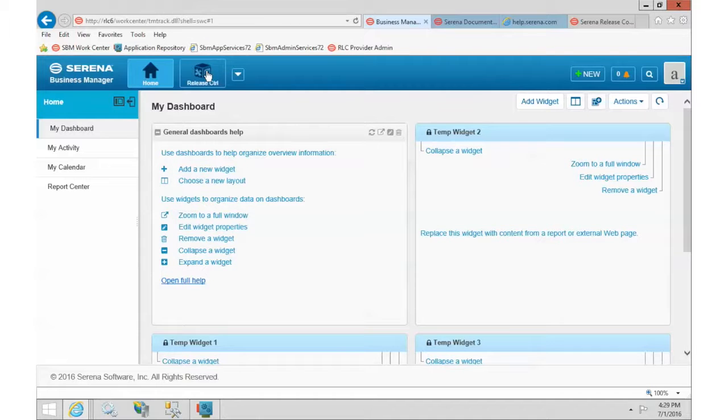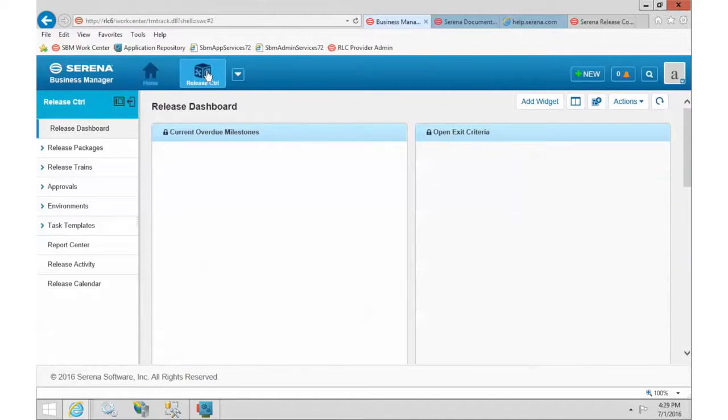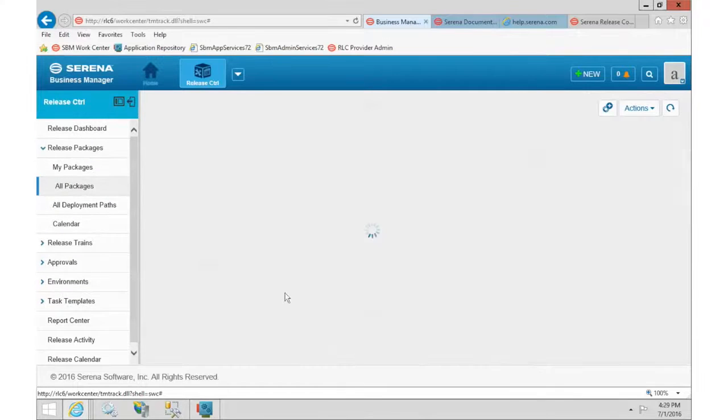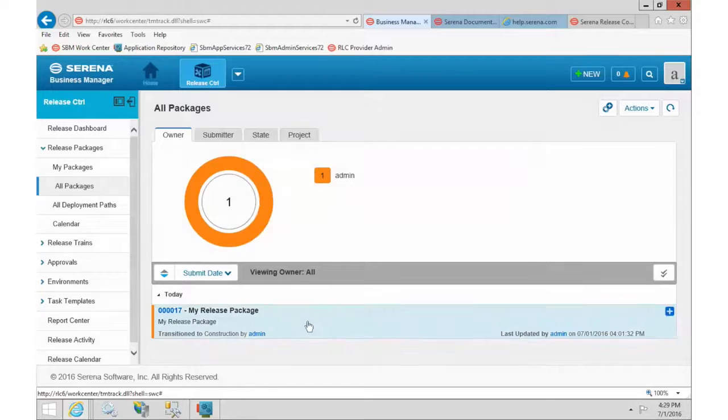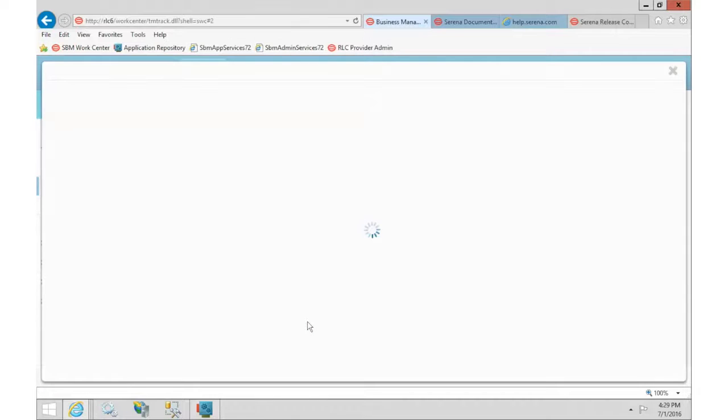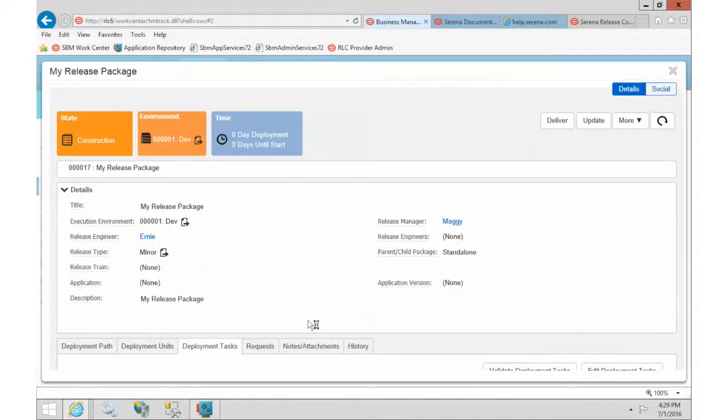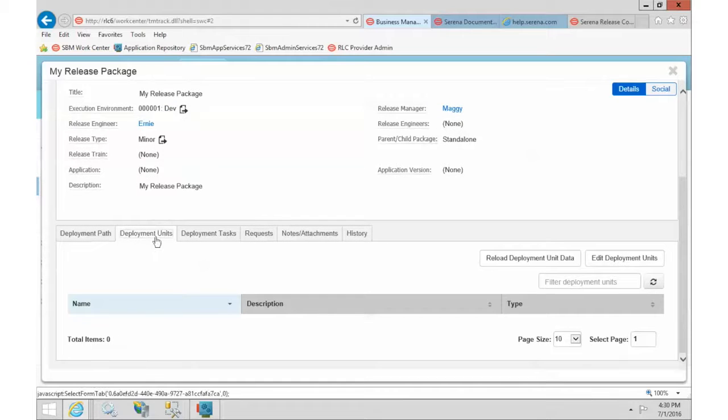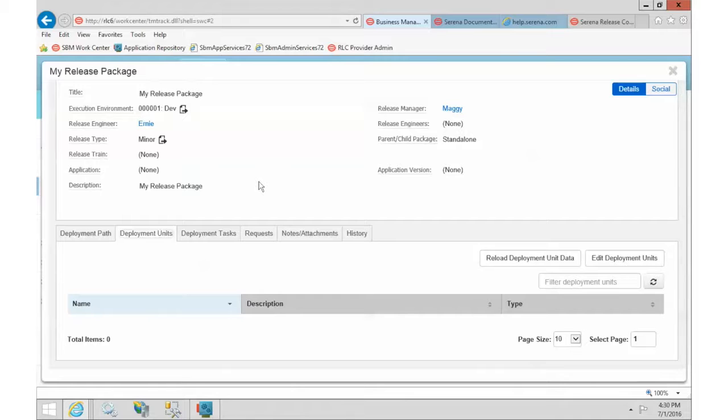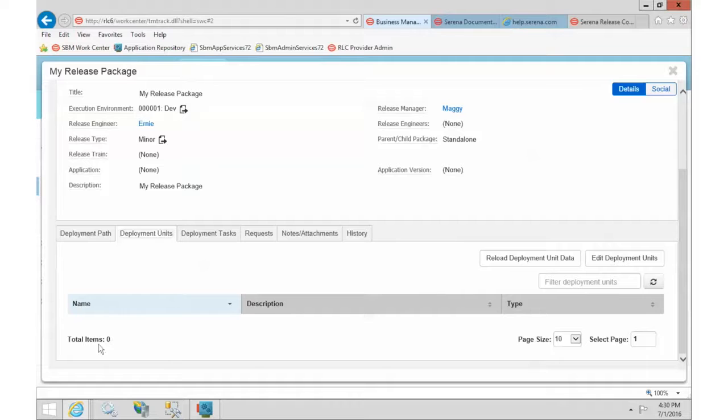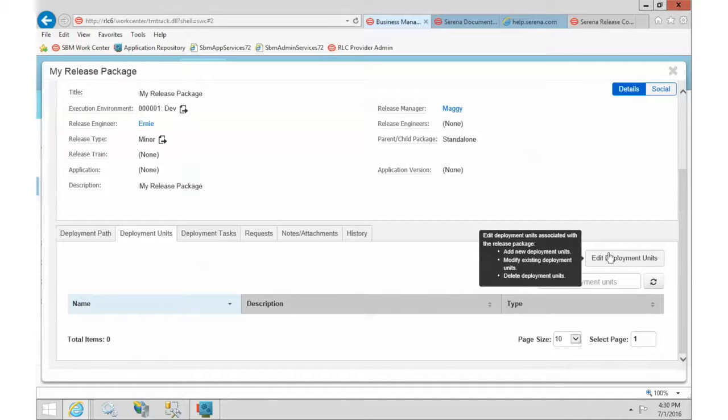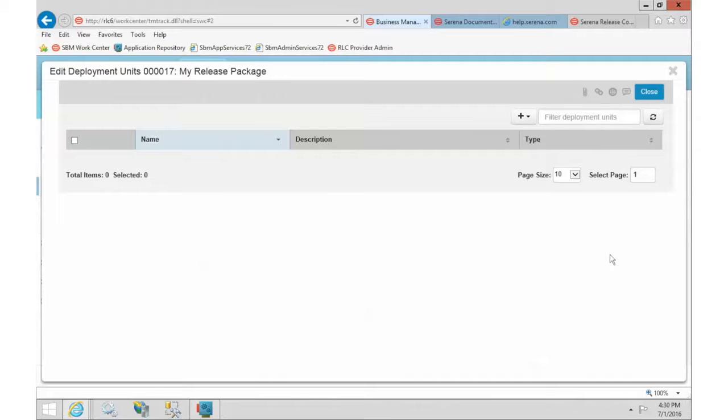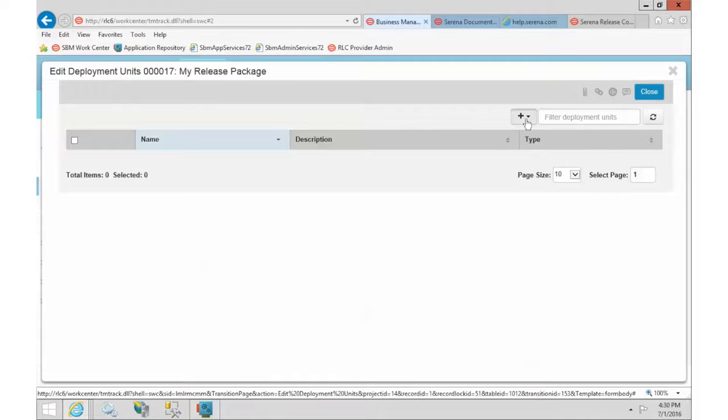Okay, so now we're back over into release control, and we can take a look and see what that integration looks like. I have a sample release package here that we can use. I'll just open this one up. Okay, so the first place that we usually go is the deployment units. So units is the information about what is going to be deployed. Right now, we have nothing in our list to be deployed. So we're going to edit that list.